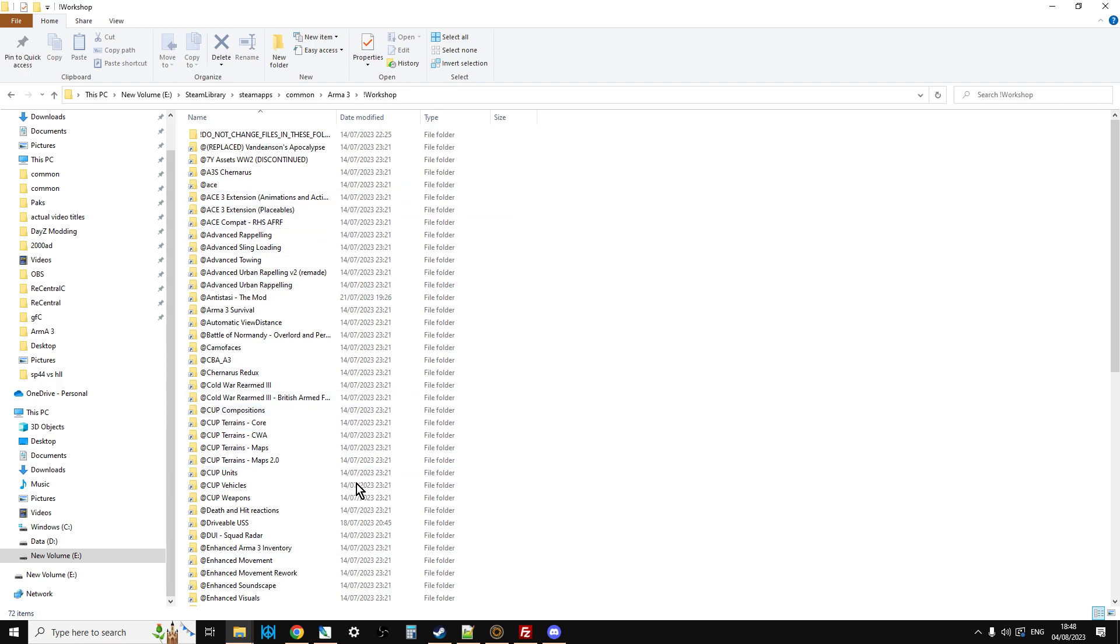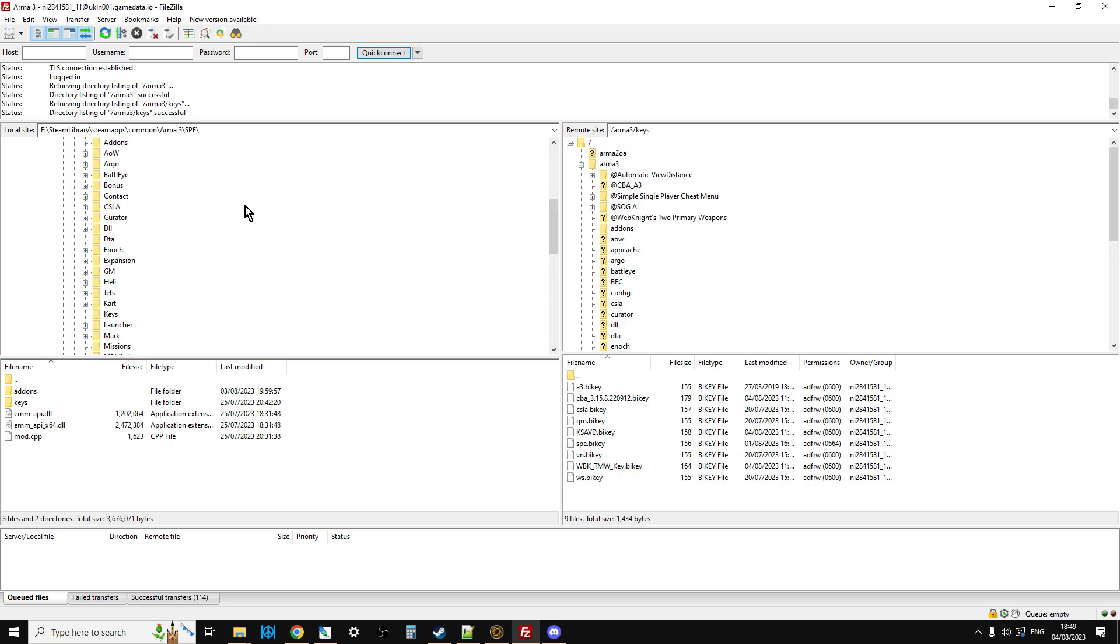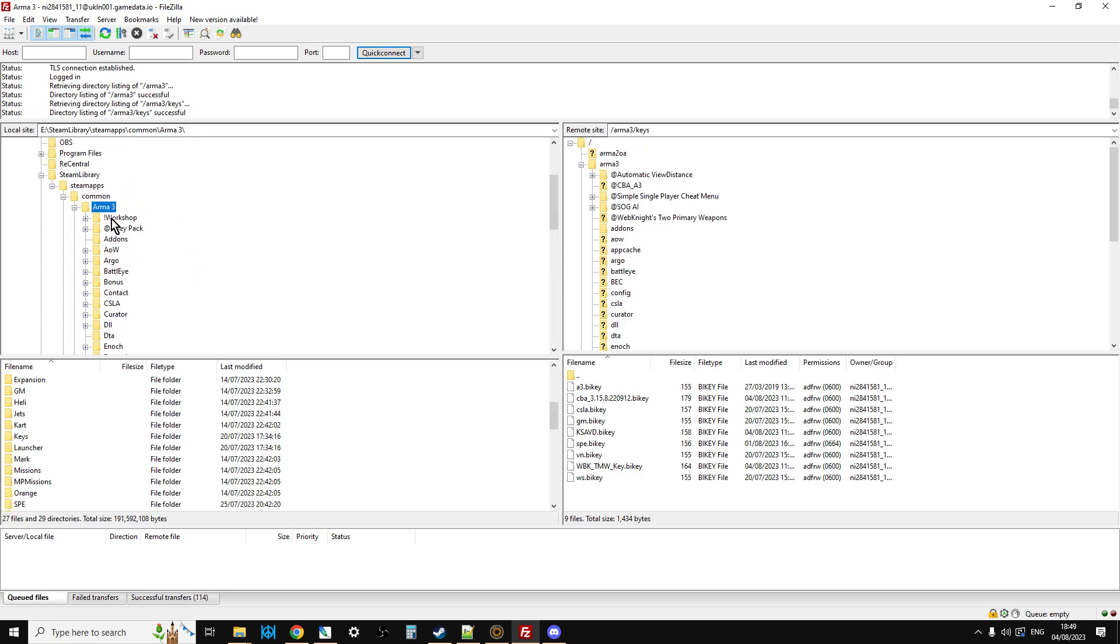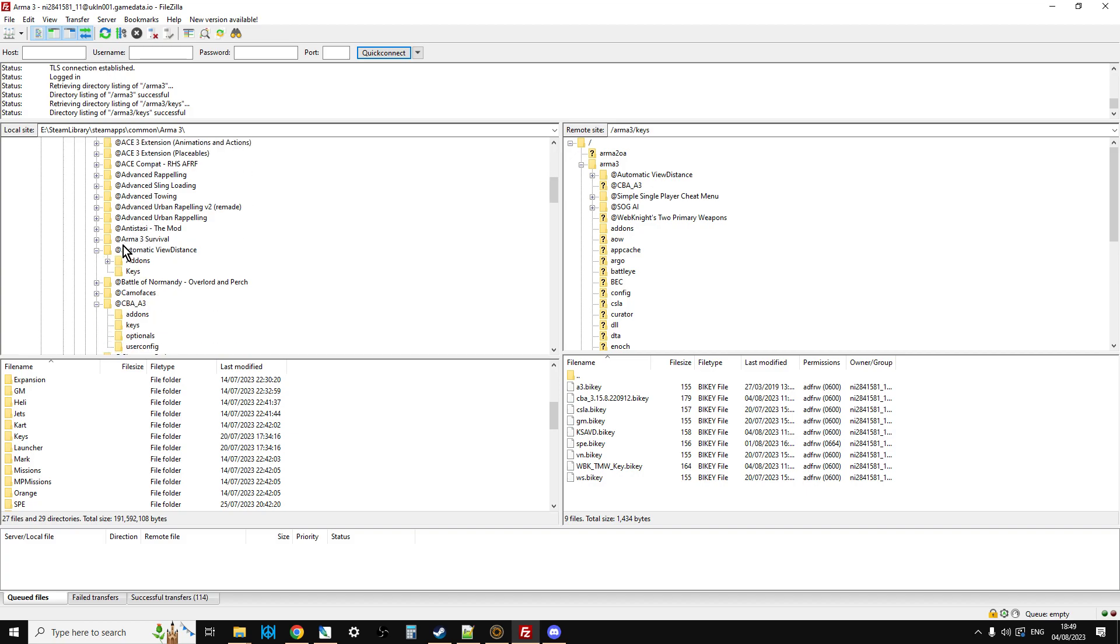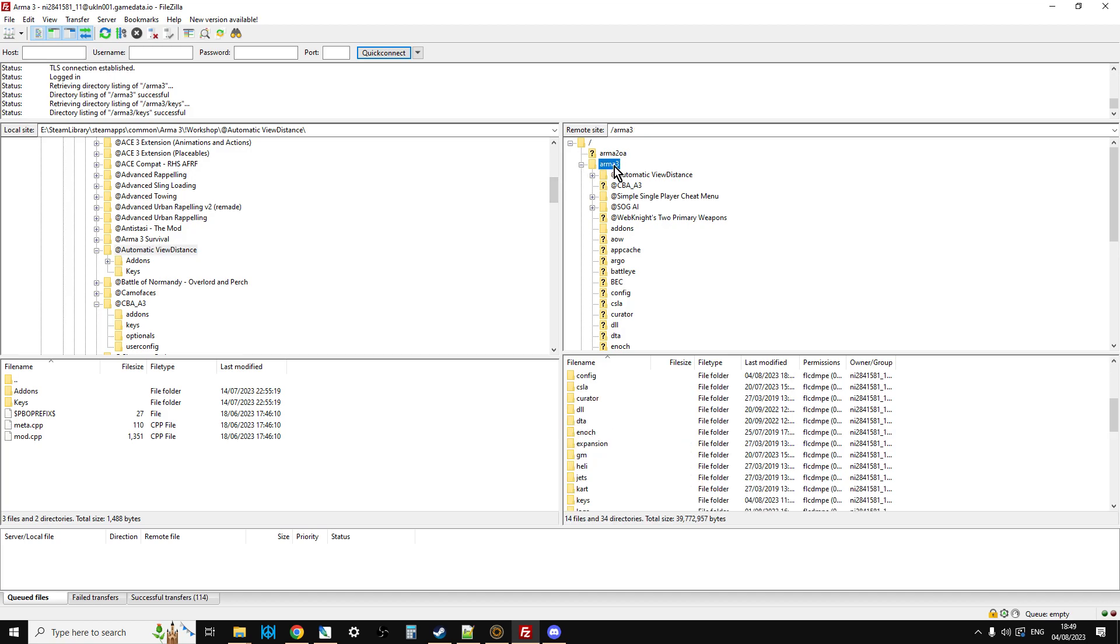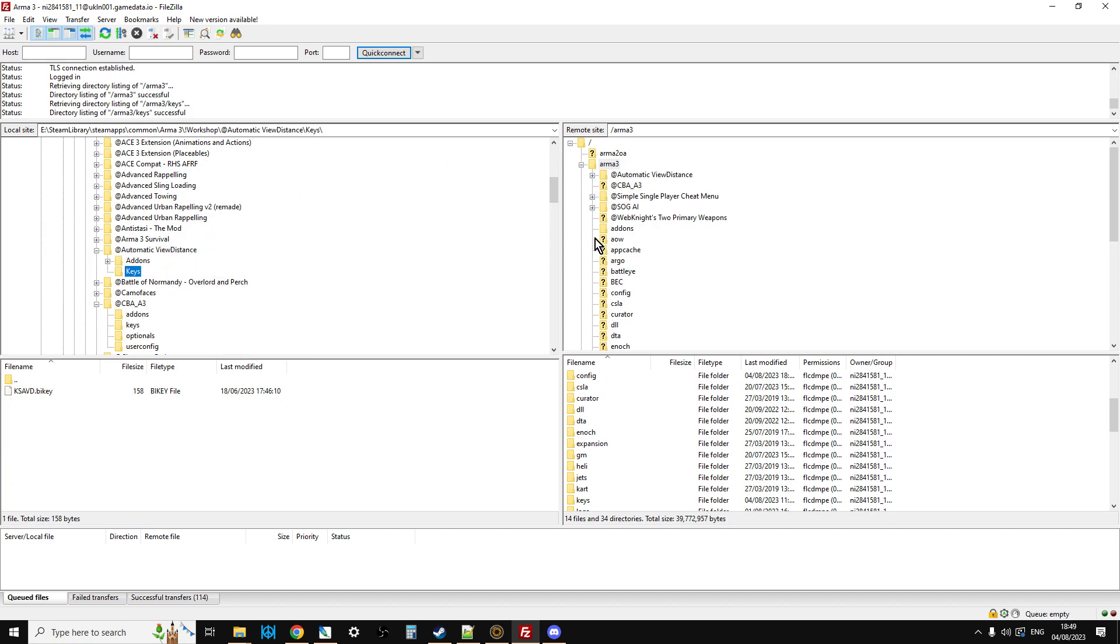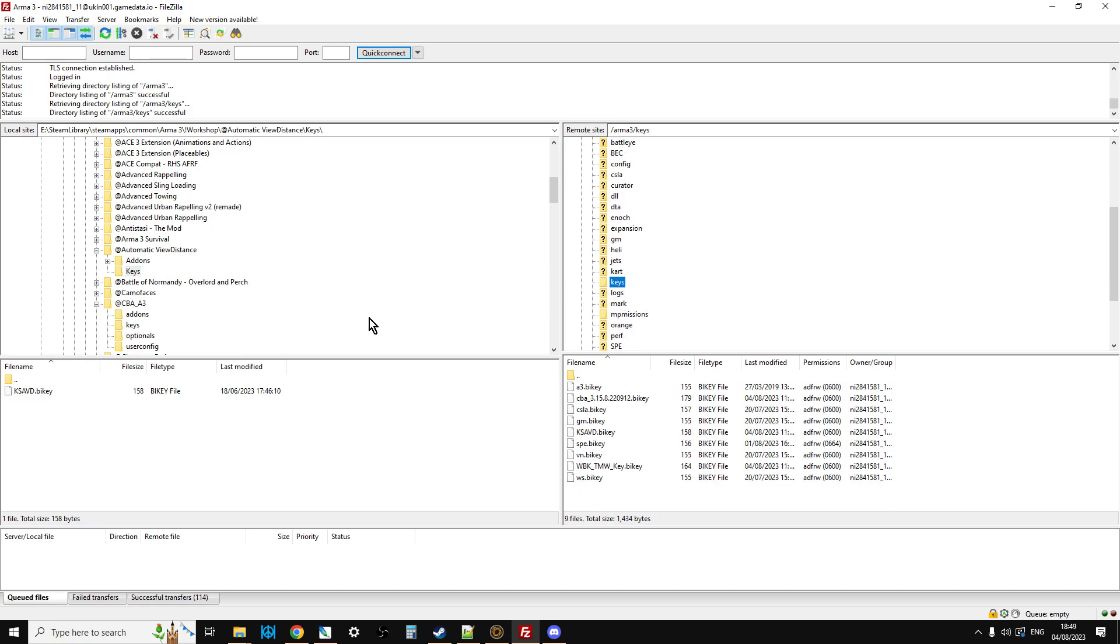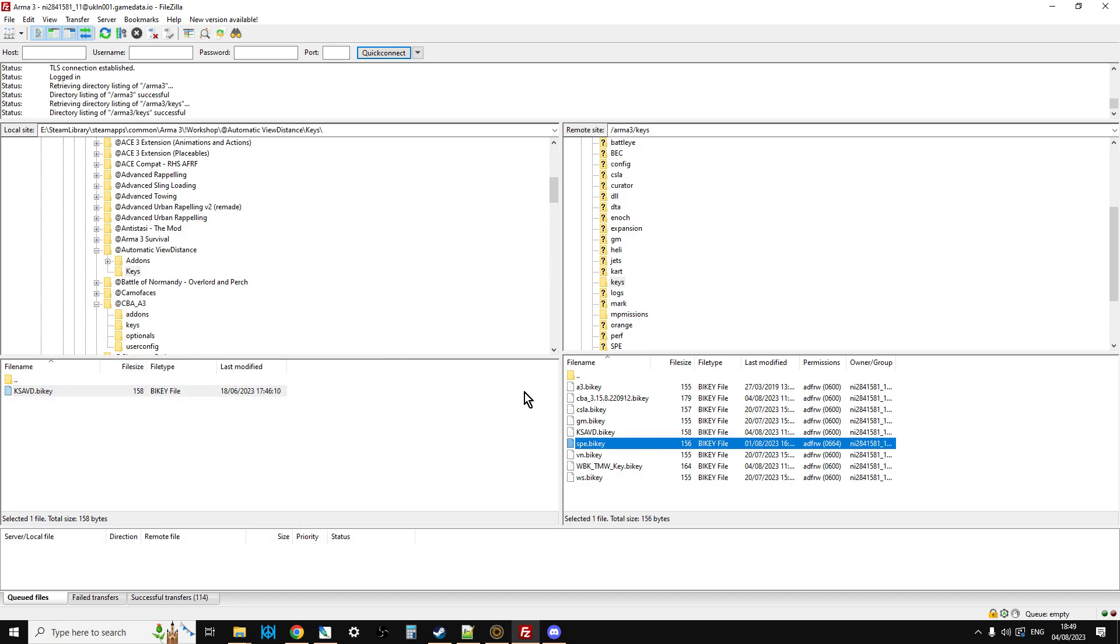What we need to do is get these up onto our server. And this is where our FTP program comes in. So, we go back to Arma 3, this time we go inside the Workshop. We find the mod that we want to upload. In this case, automatic view distance. We make sure we're in the root directory of Arma 3 on our server. Right-click, upload. That will then upload to the server. And then we go into the keys folder, go into the keys folder of our server and just upload the particular key from there to there. And that mod will be ready to go.